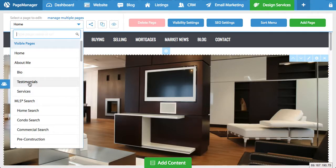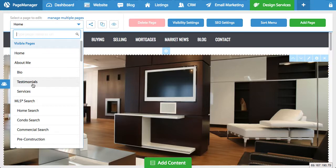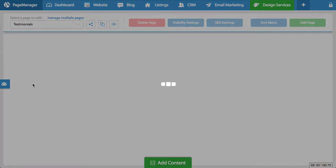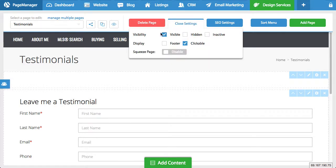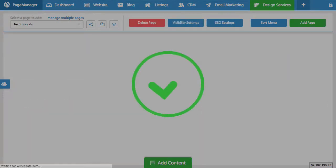Let's say, for example, I want to hide my testimonials tab. I don't want it to appear. You simply click on it within page manager and right here it says visibility settings. When I click on that, I have the option to make it hidden or inactive. In most cases, you'll likely just make it hidden. So if I click hidden...